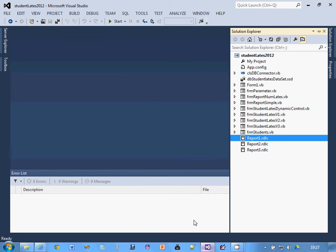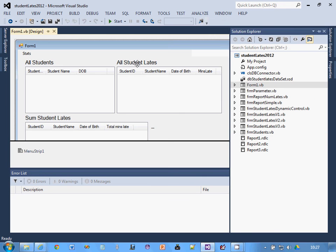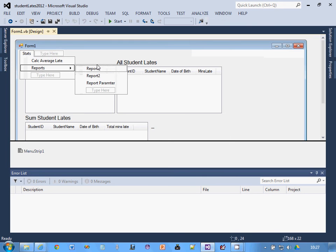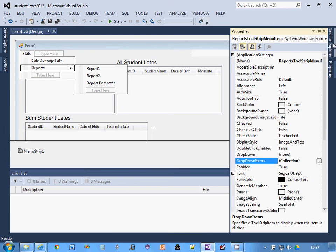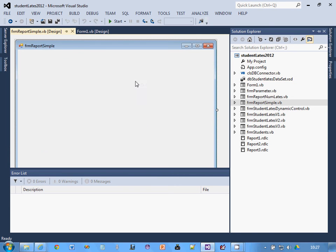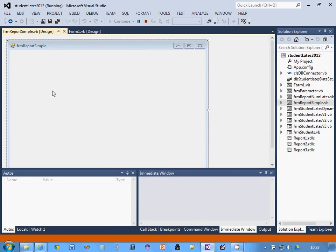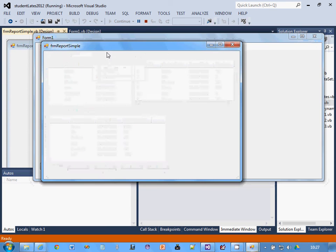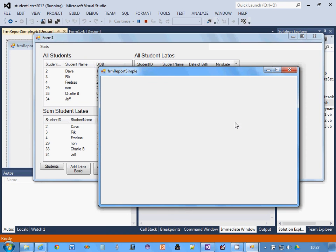Before you start, you need a way of opening a form that you're going to put your report on. I've got set up here a link to report one which basically opens a form called FRM report simple. When I run it, I can open up this form. I'm going to put the report on this form here. Give yourself some time to do that, pause the video now, and then we'll start from there.